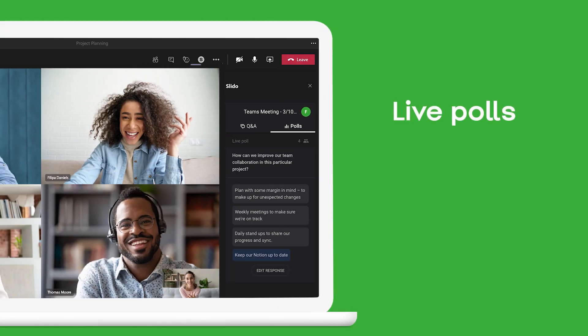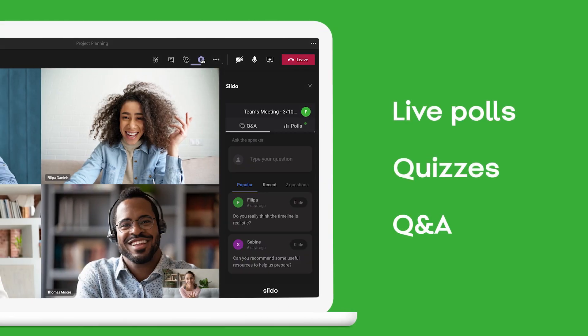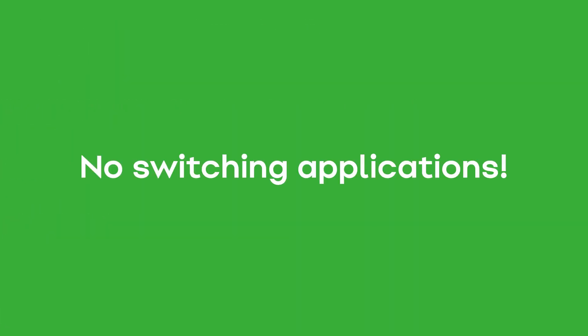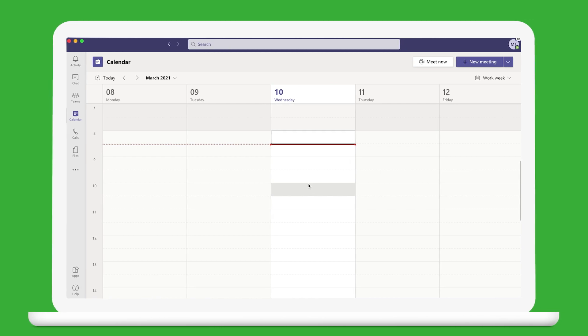Slido brings advanced polling, quizzes, and Q&A right into your team's meeting without having to switch between applications. First, let's take a look at how you can add it to your meeting.